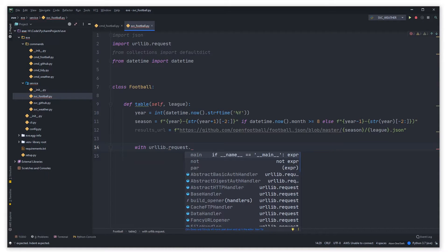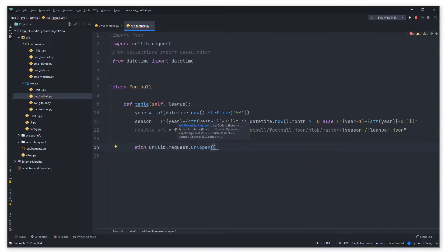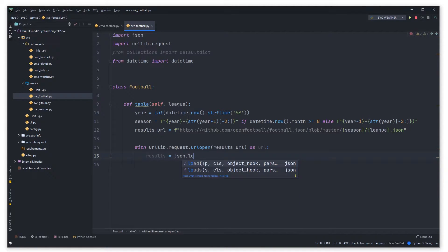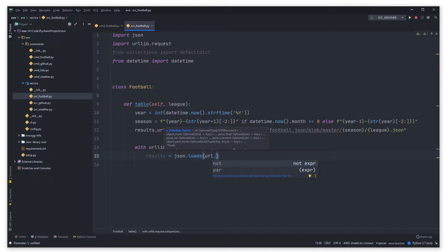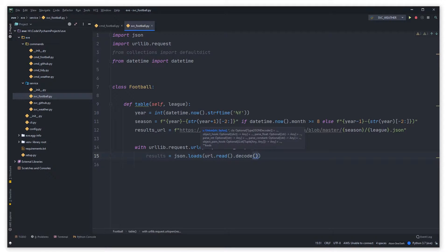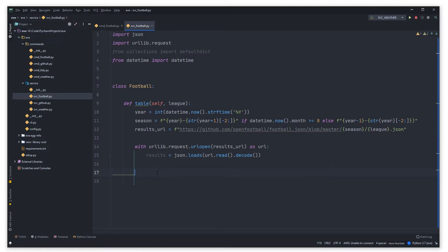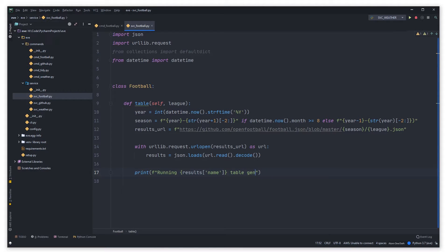Once we've got this URL generated, we use the urllib.request package to open that URL, then use json.loads on URL.read().decode() to get the results back as JSON. Let's print something from the results — you can see the league name in the results object, so we say results.name to print out the name of the league, like 'English Premier League'.